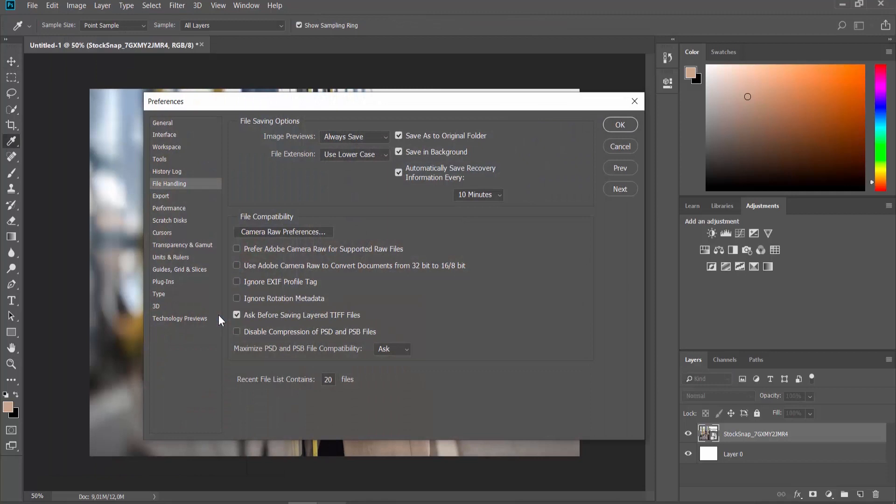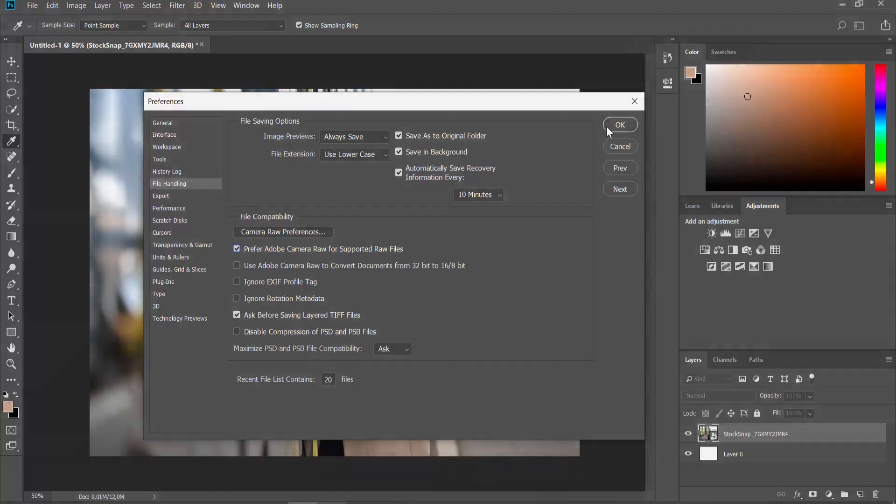Look for the File Compatibility block. To enable, check the Preferred Adobe Camera Raw for Supported Raw Files option. Click OK.